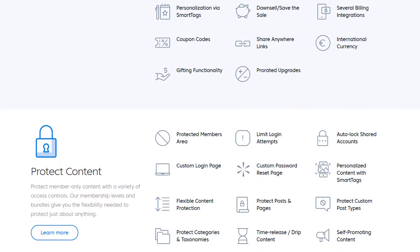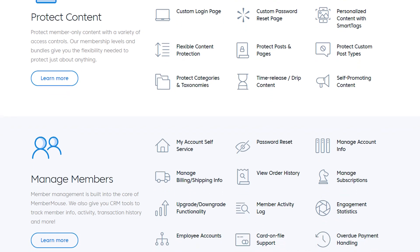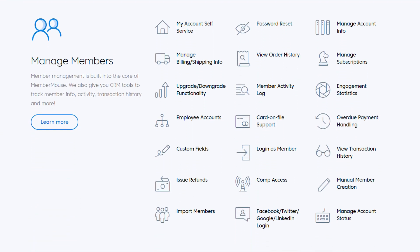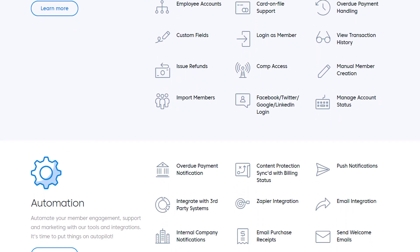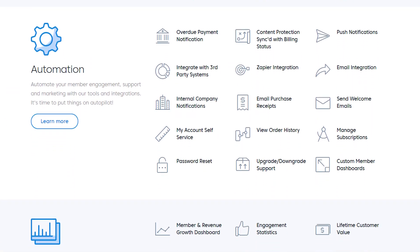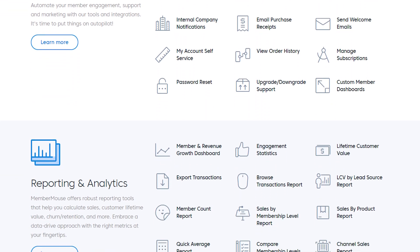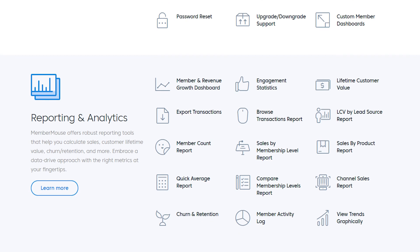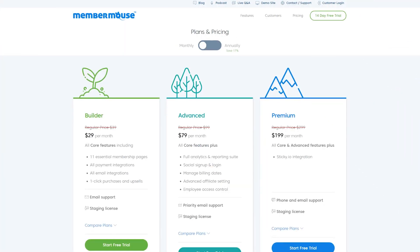It includes push notification functionality, meaning you can use notifications to let members know when you upload new content, offer discounts via coupons, and more. It also works with multiple payment gateways. You can offer payment plans, give existing members discounts on new products, and enable users to gift memberships to one another. Although it provides a range of features, it's not that easy to use — it takes a while to learn how to make the most of this plugin.